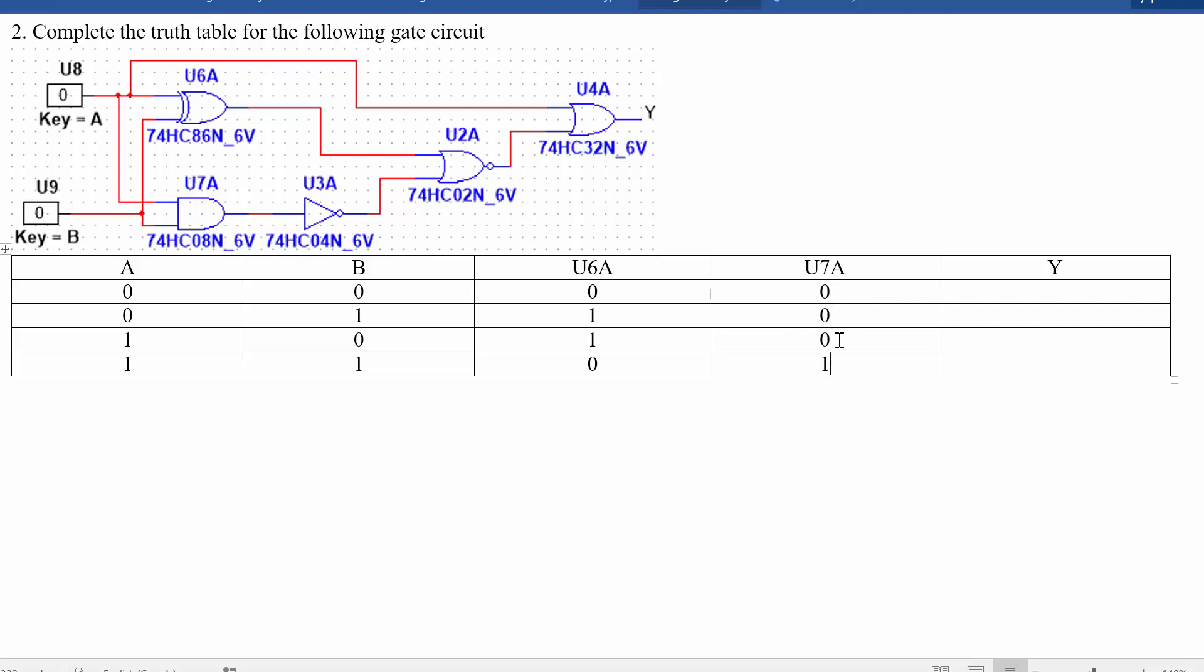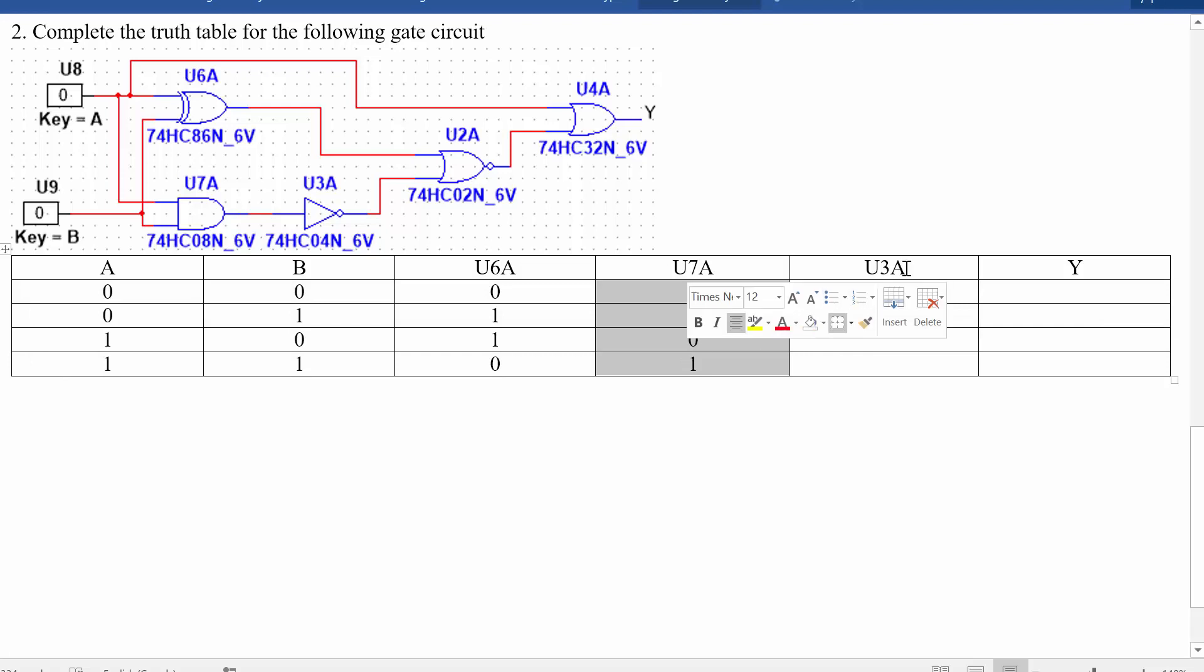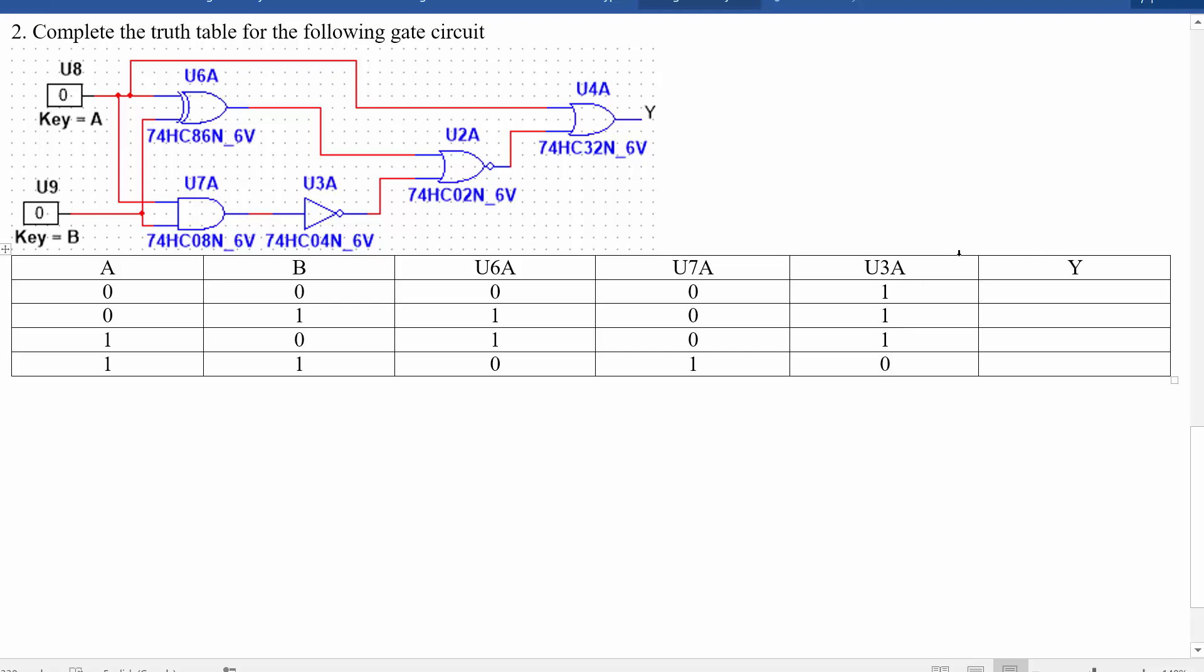And then if we invert that, the output of U3A there, U3A is not the output of this AND gate, which was this column. So that's going to be 1, 1, 1 and 0.